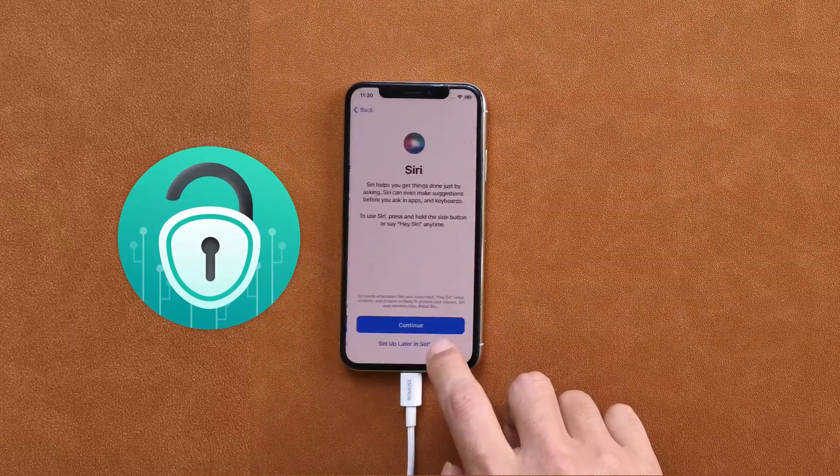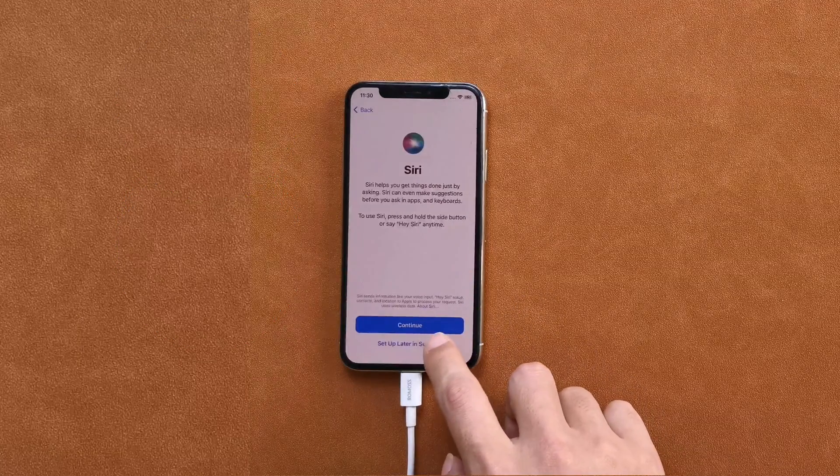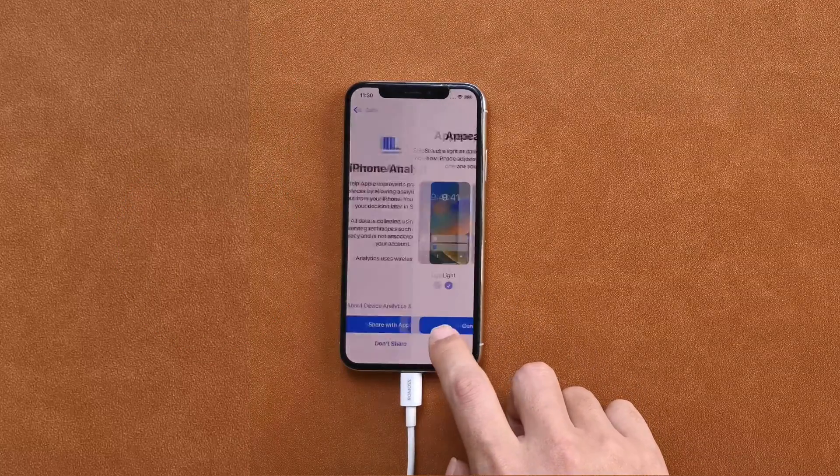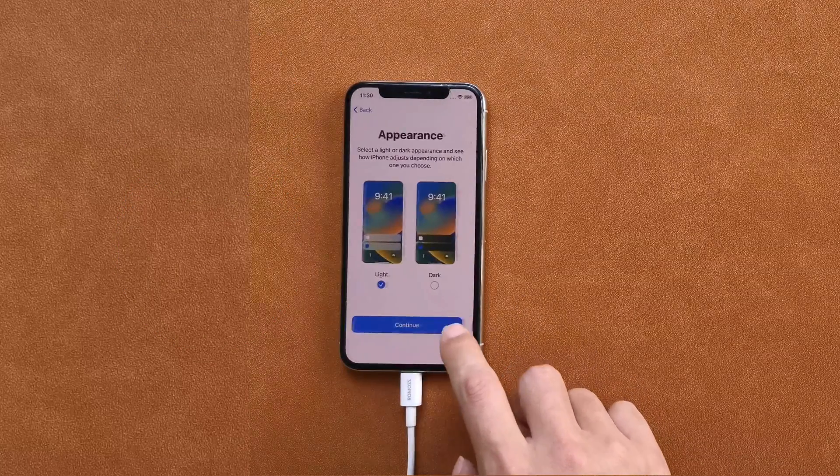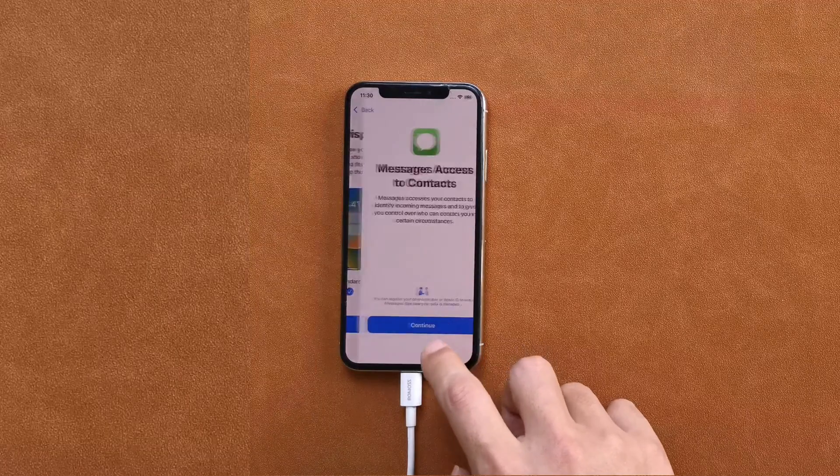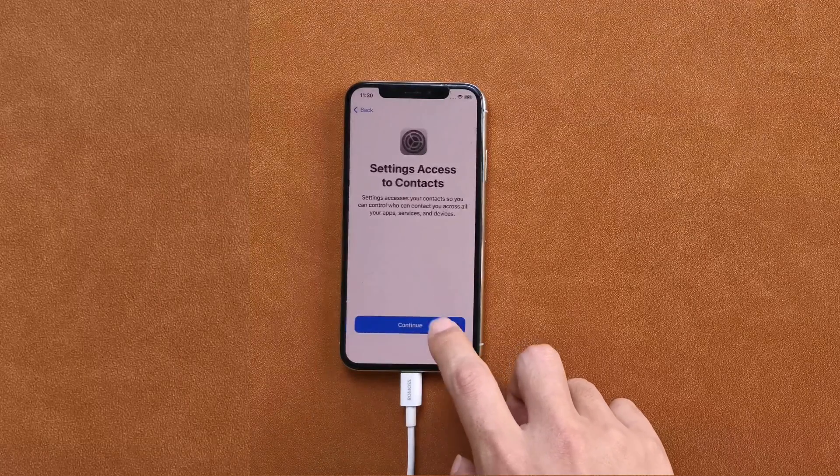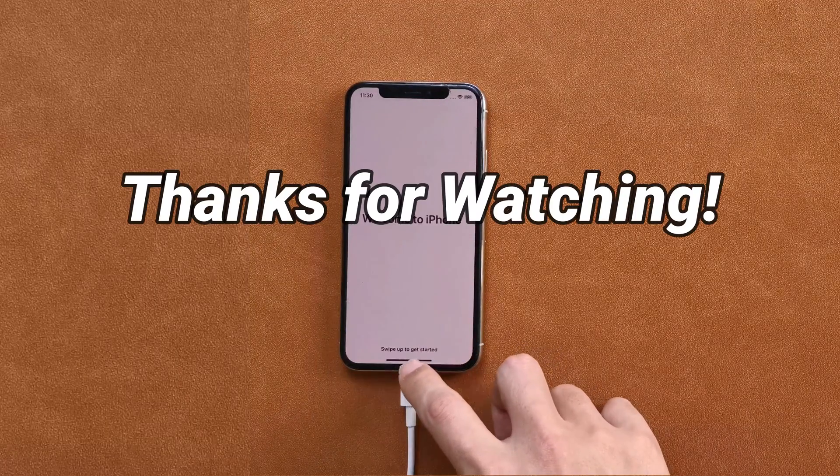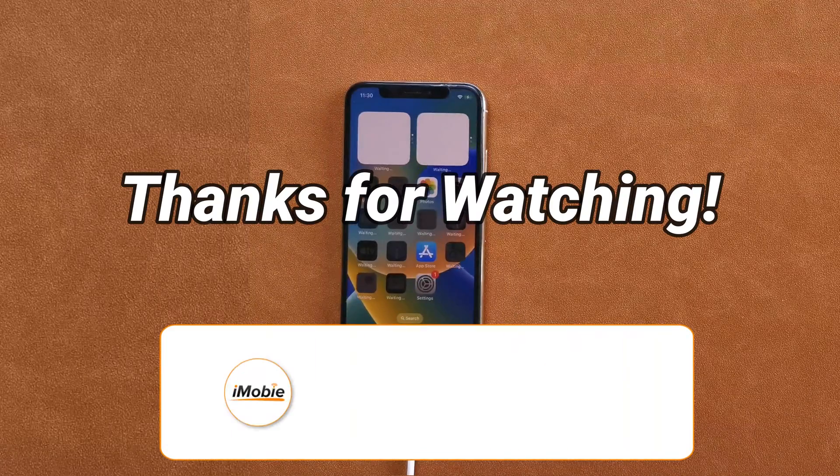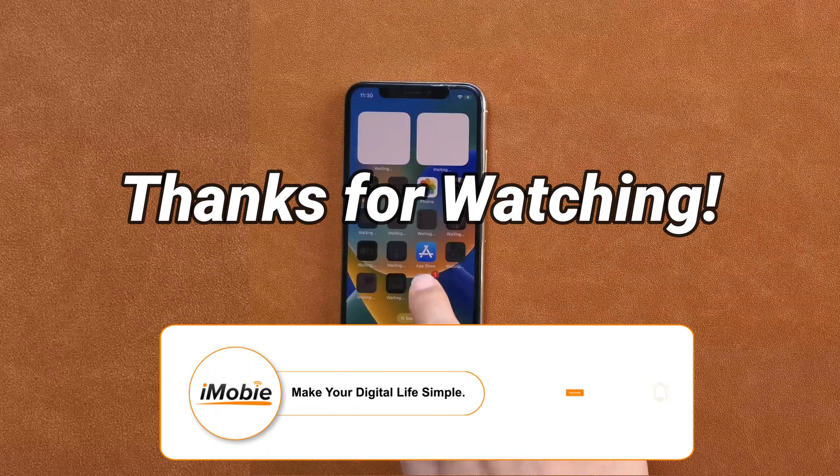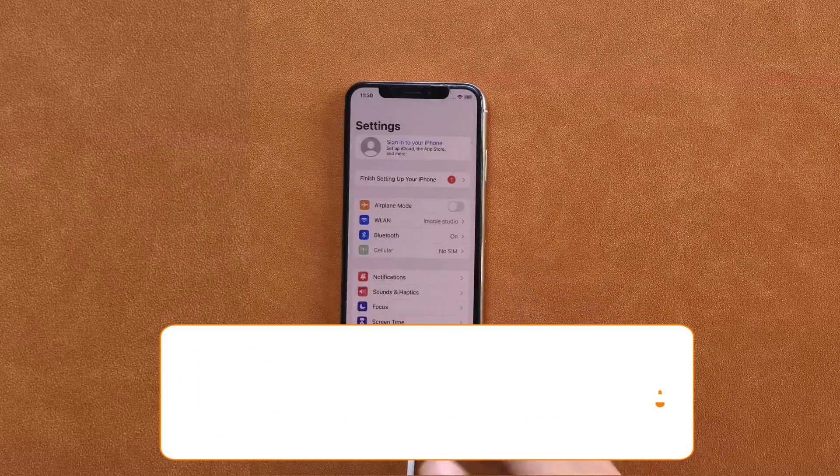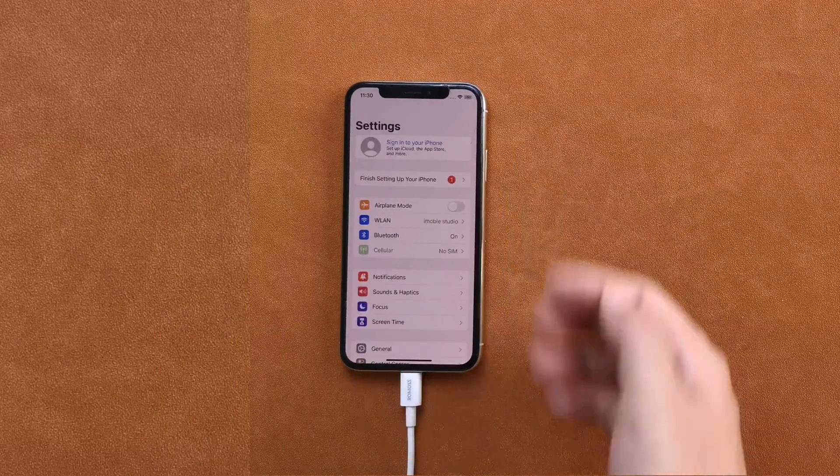AnyUnlock must be your best choice. It can help you bypass the activation lock on iPhone or iPad with simple clicks and steps. Thanks for watching. Please don't forget to subscribe to our channel to get more tips, and leave your comment if you have any questions.